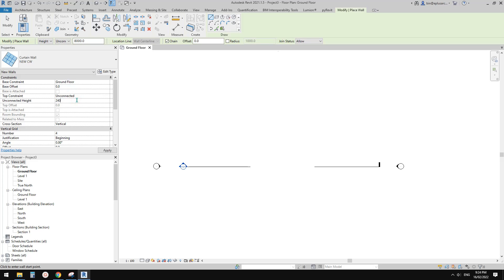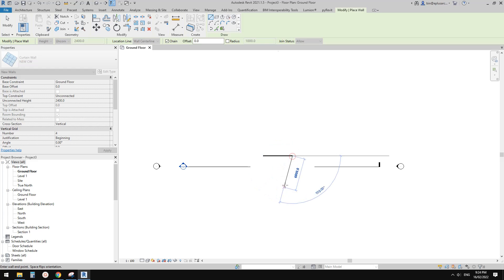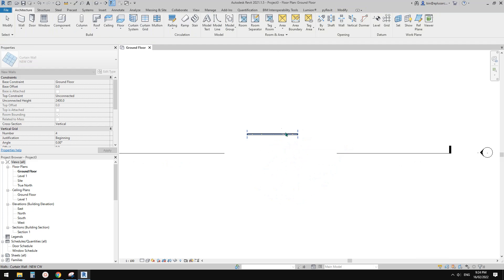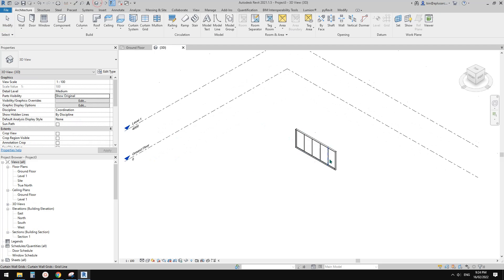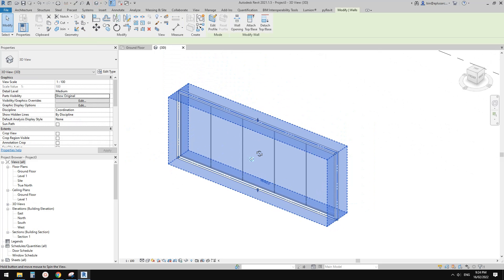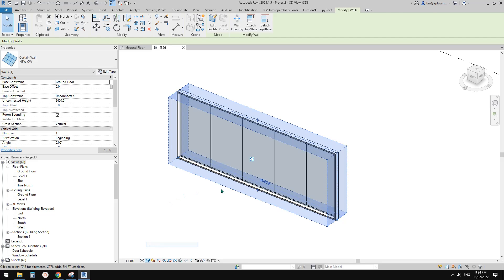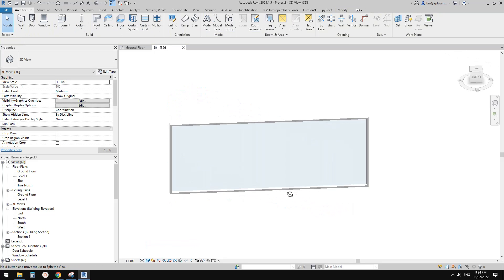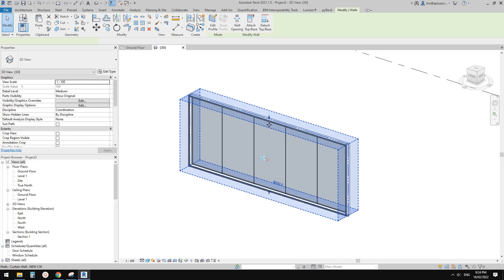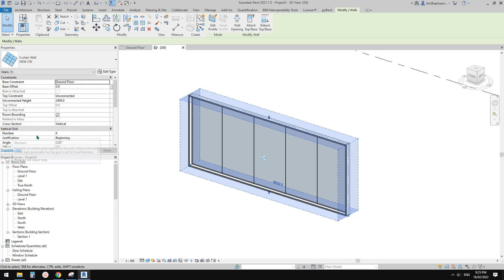Set the height to 2400 and draw the wall. Go to 3D view and type SD for shaded view. You can select this curtain wall and change the vertical grid number — if you change it to 2, you'll have 3 panels.